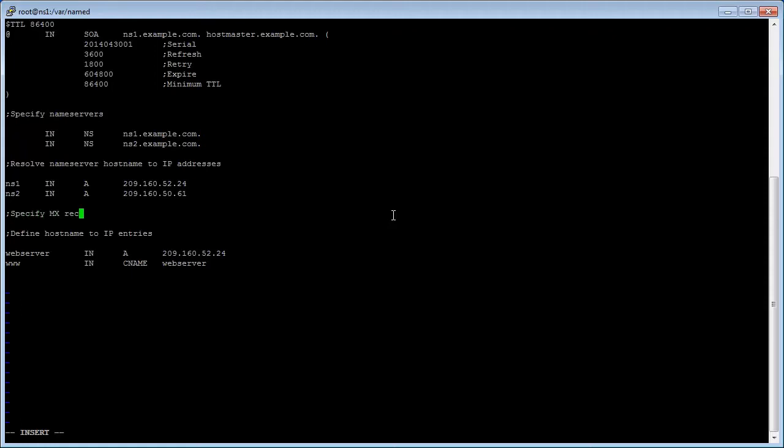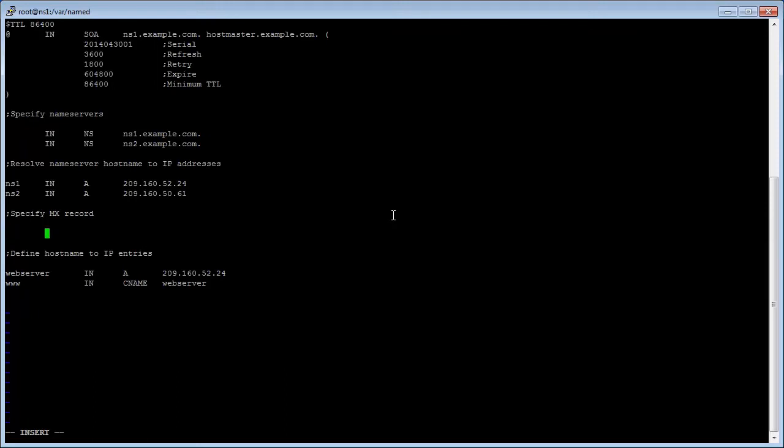You can now add a new MX record to the zone. Tab and type capital IN tab capital MX tab one zero tab mail dot your domain name dot com dot and enter.